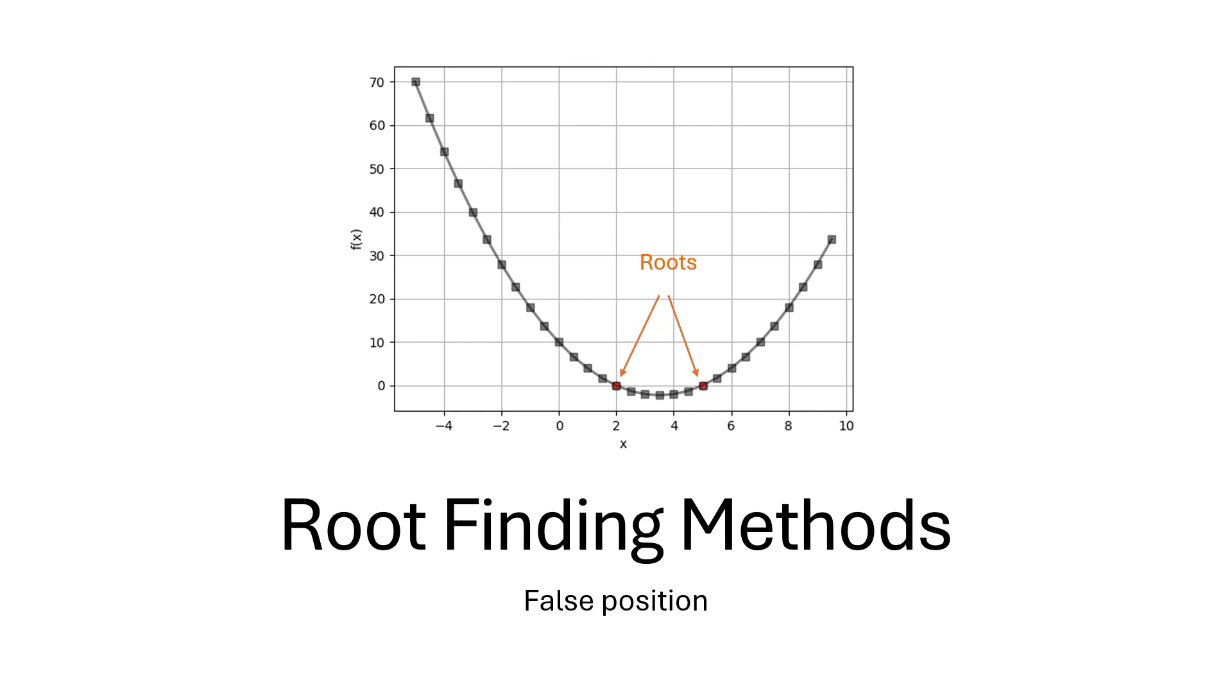Hello and welcome to the fourth video of the root finding method series. In this video we will learn about the false position method.